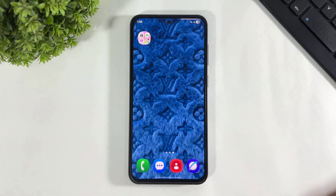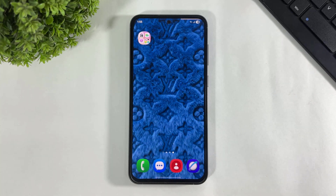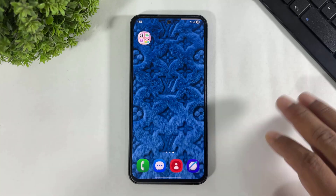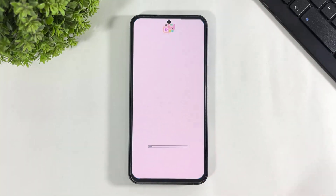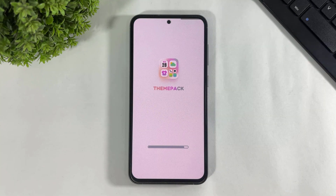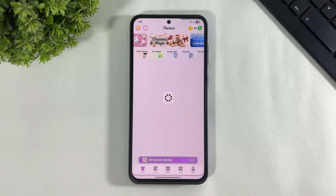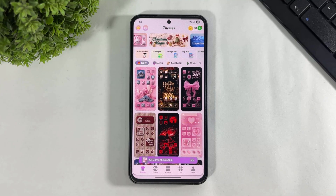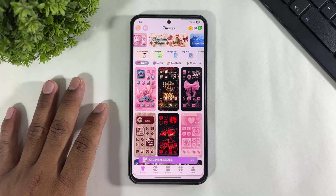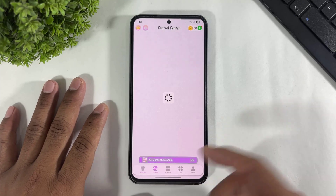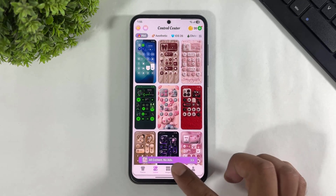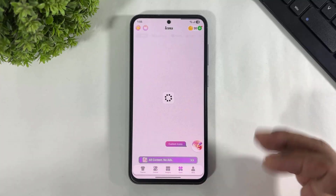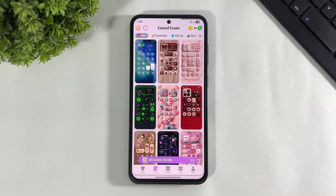First, you have to download this app on your Android device. This app is absolutely free and the download link is available in the description. After download, simply tap and open. In this app, not just control center, but also widgets, icons — and this is completely in Fluffy style.